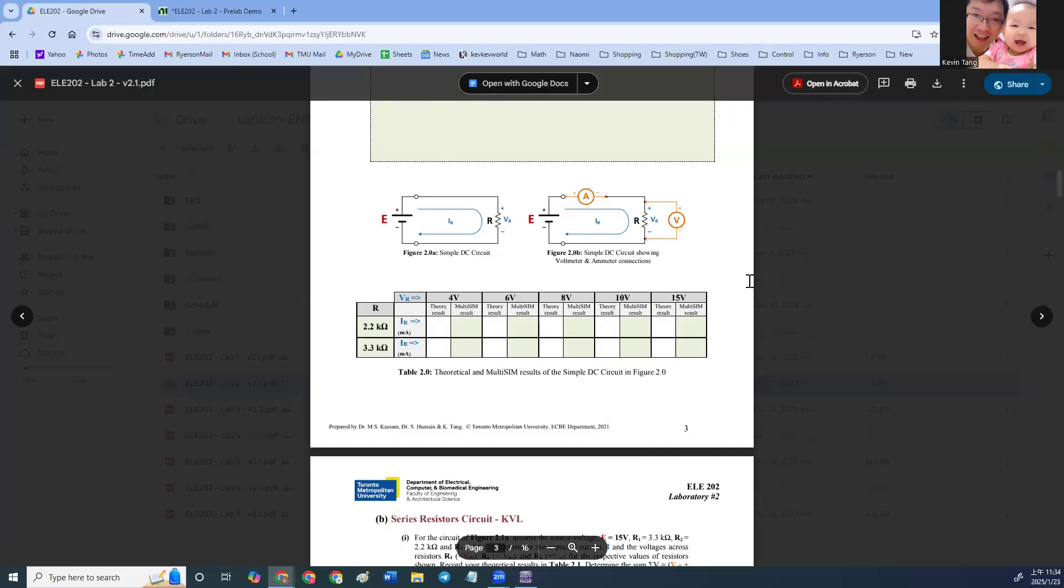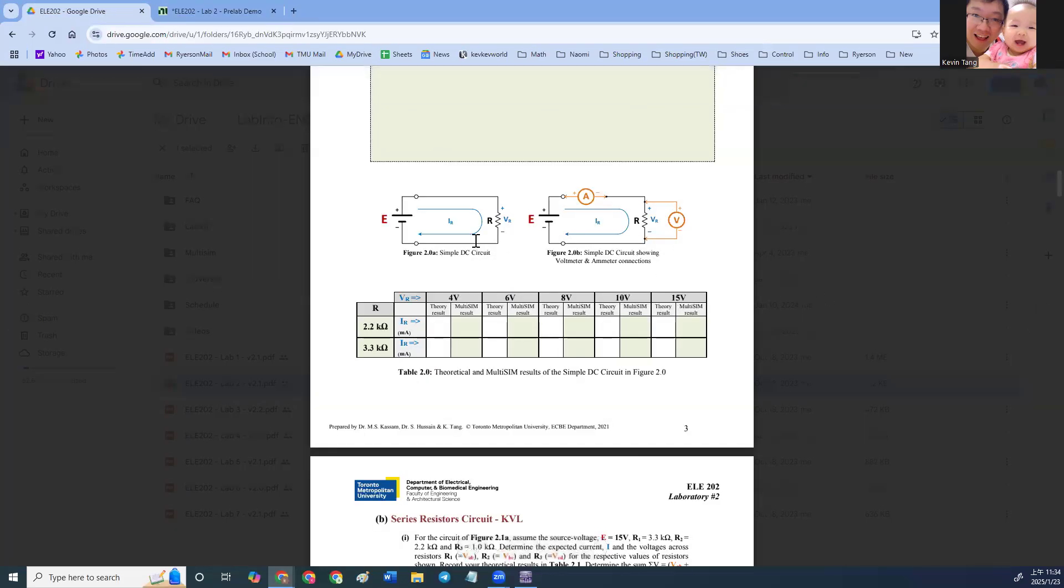All right, so we're going to talk about how to do pre-lab number two, only showing you figure 2.0 for 2.2K.